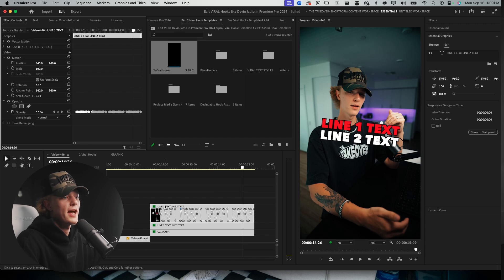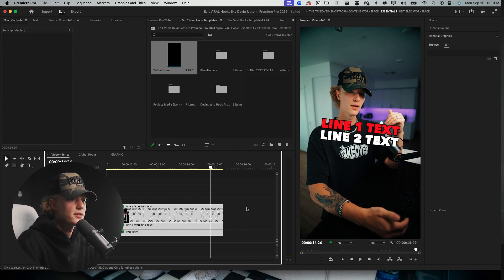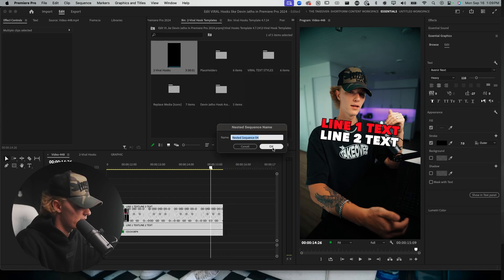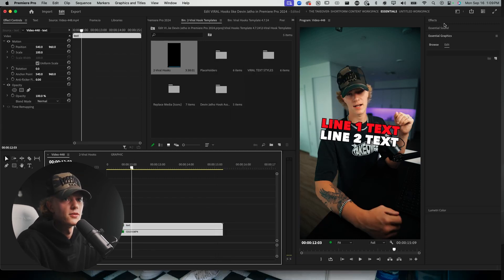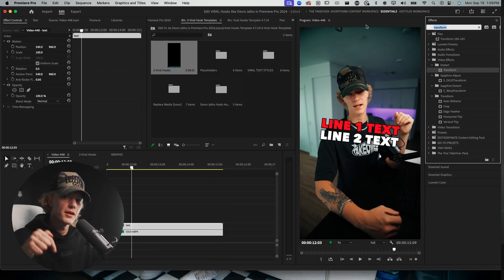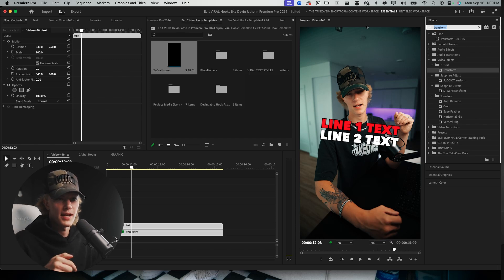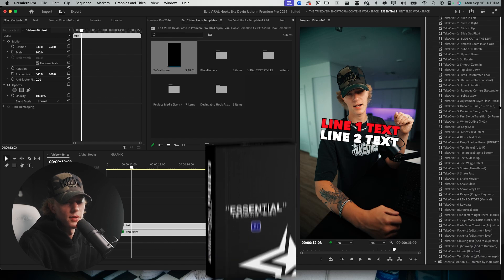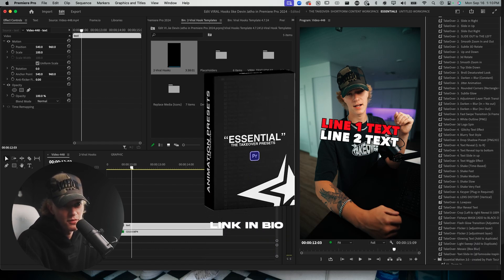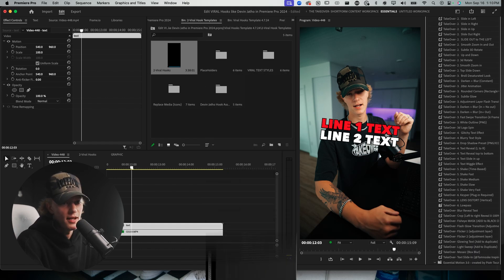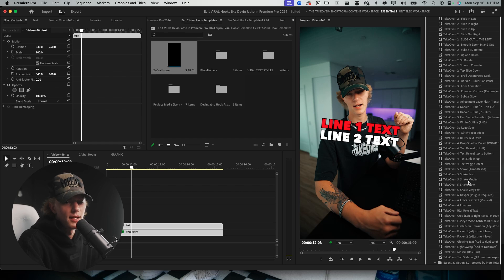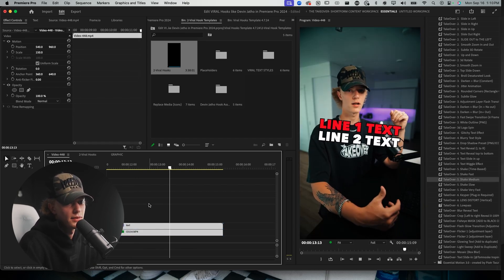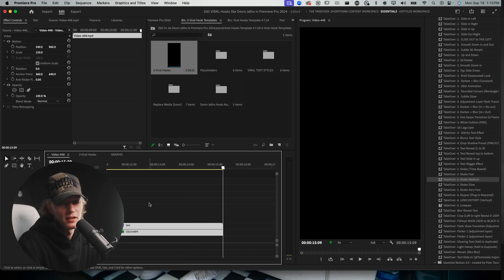Now that we have the blinking effect done, let's nest these text layers together so we can add our shake and glow. I'll just name it 'Text.' Go to your effects — there's a free Crater pack on my website with free shakes — but I'm going to type in 'Takeover,' go to my Takeover preset pack, go to Shake Medium, drag and drop. Easy as that. Play through and we're already getting very very close to what Devin's video looks like.